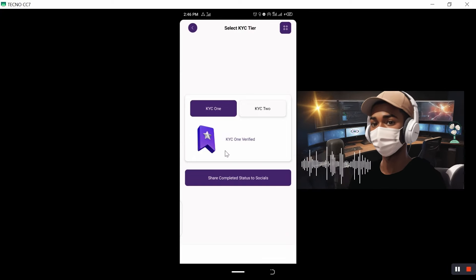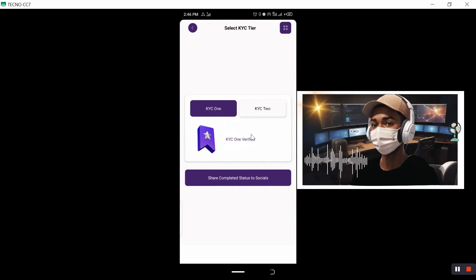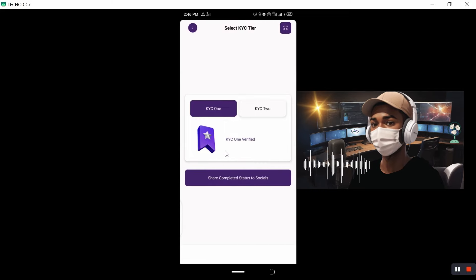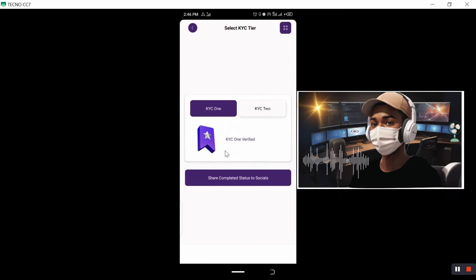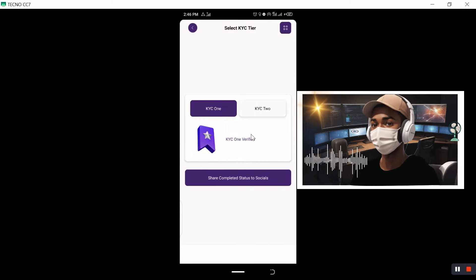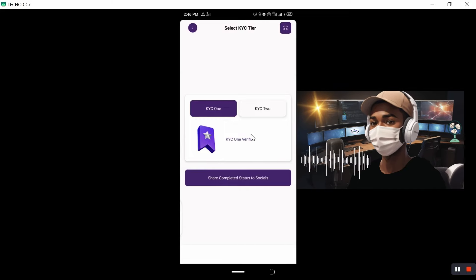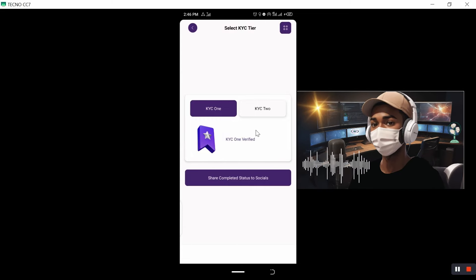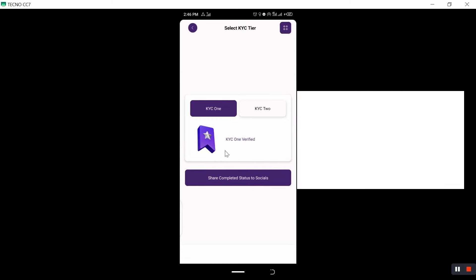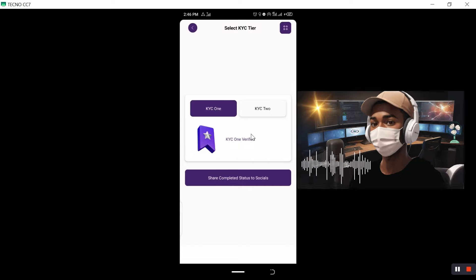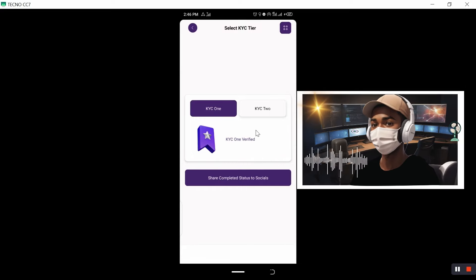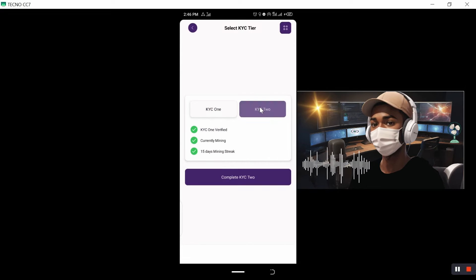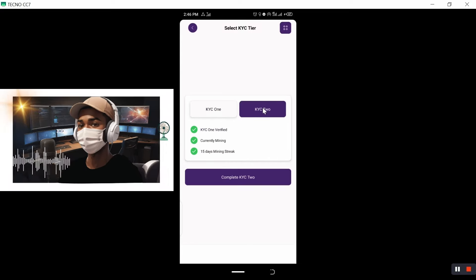I believe for KYC one, you just need your full name, you will be verified that time instantly. So once you are ready, your KYC one is ready. We will just go to the next step and that is KYC two.